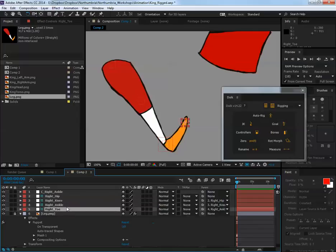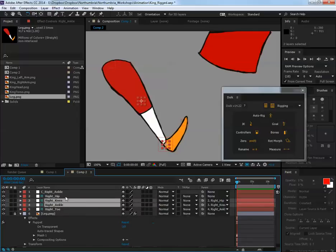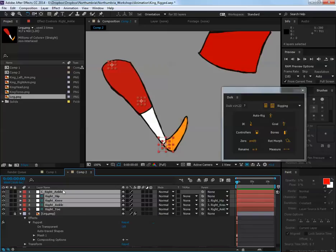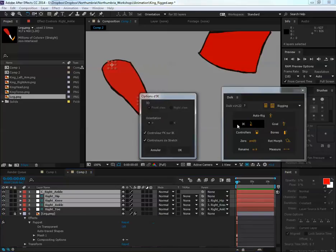So I'll just go over that again. I'm going to select the ankle, control, select the knee, the hip, and then back to the ankle controller. Press IK. I'm going to leave the stretch on and I'm going to press OK.